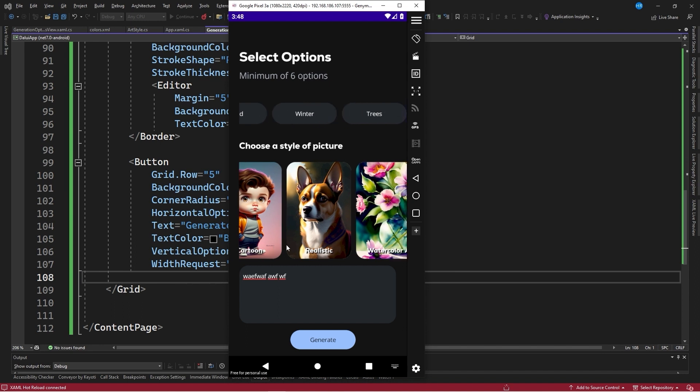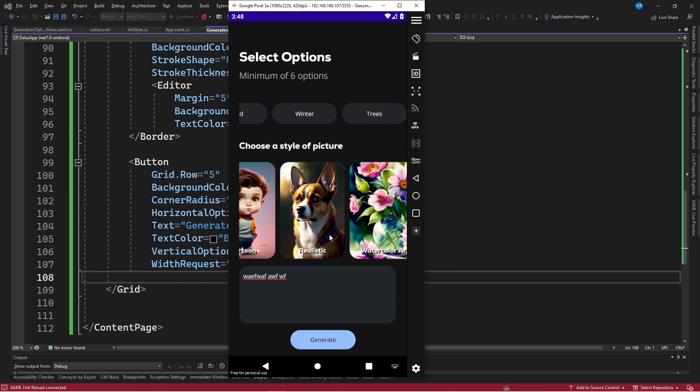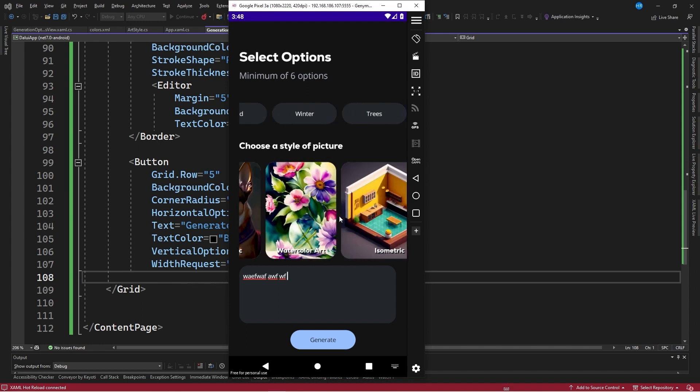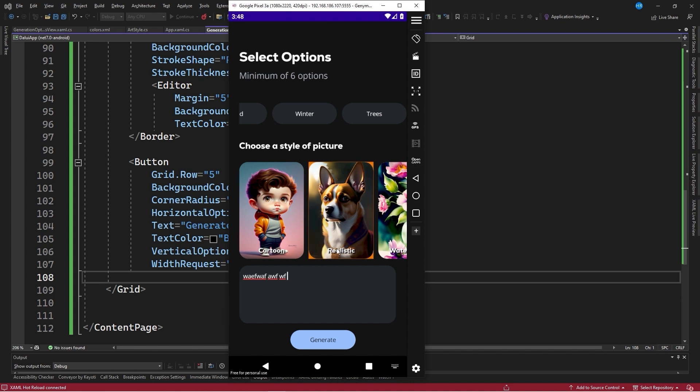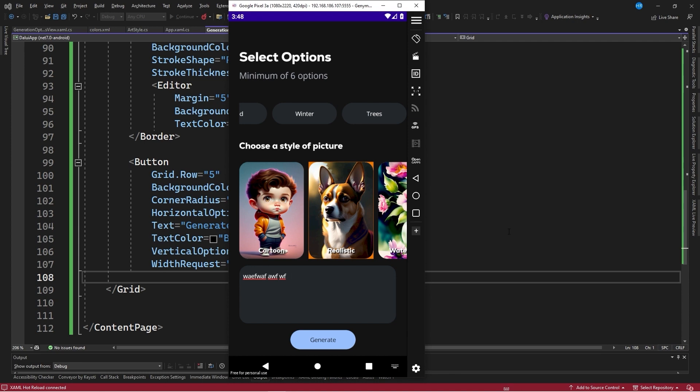With this, we could select one of the added styles and input a prompt to generate an image using artificial intelligence. I hope you enjoyed this video. In the next part, we will create the final page where the AI generated image will be displayed. Comment if you would like me to continue making videos like this. And don't forget to subscribe, like the video and share it on your social media. See you in the next video.